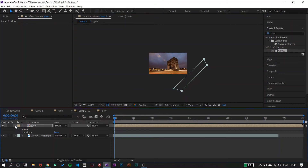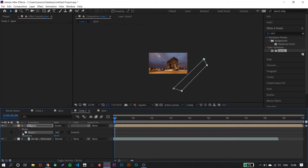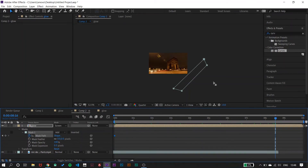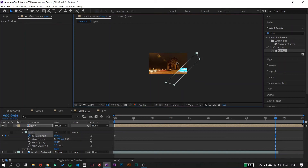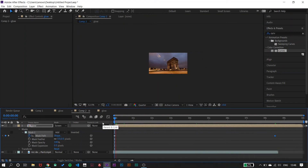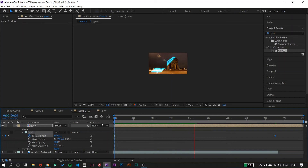Then we have to drop down to Mask, then Mask Path, and enable it. You can see the animation is set up — I can show you how the animation is keyframed out, but the playhead is still playing and the recording is still going.